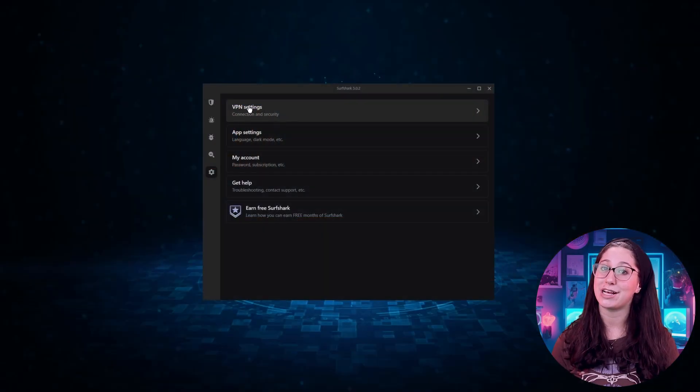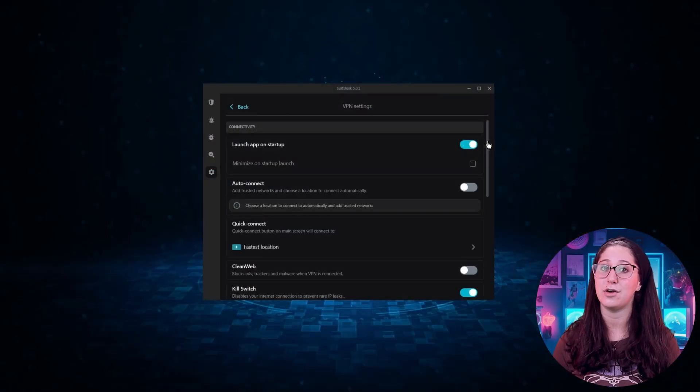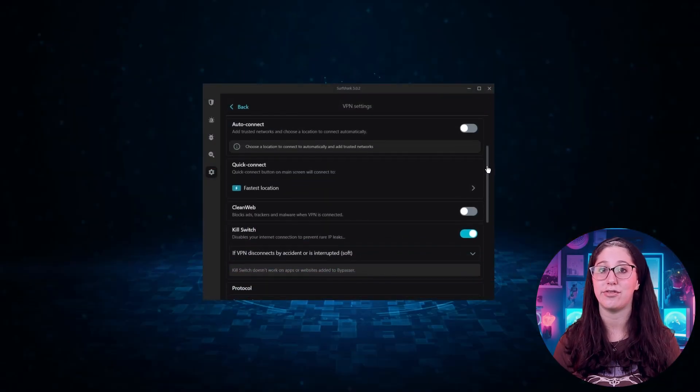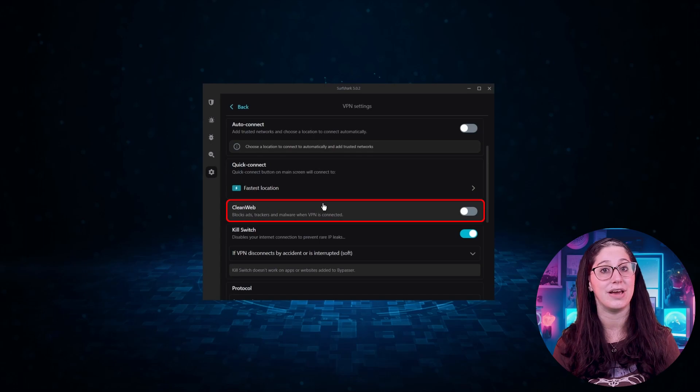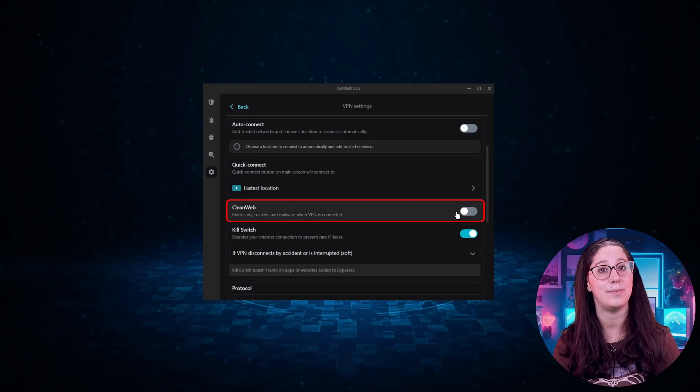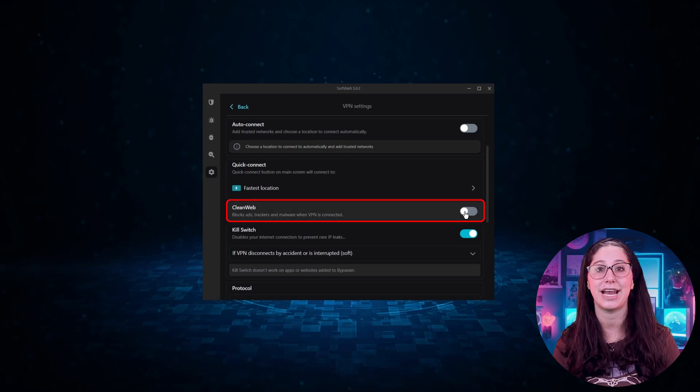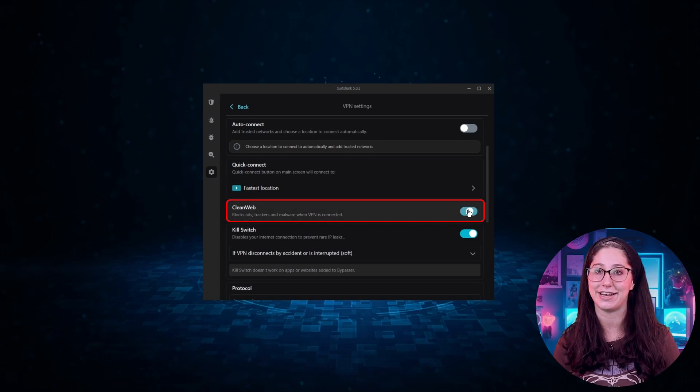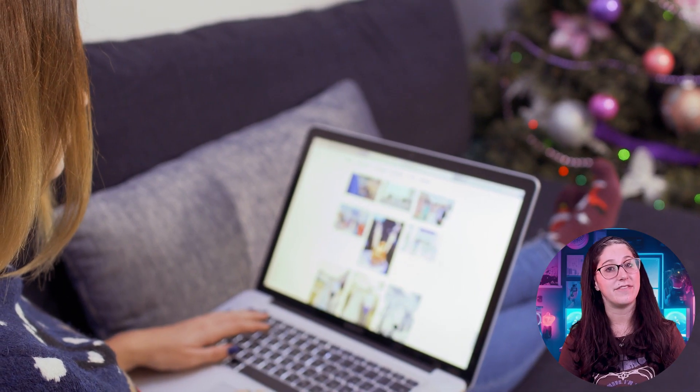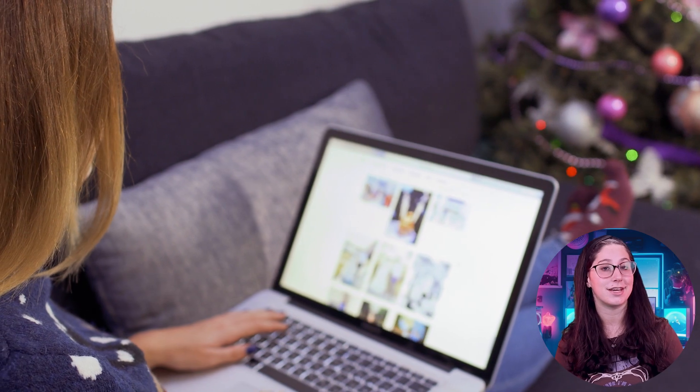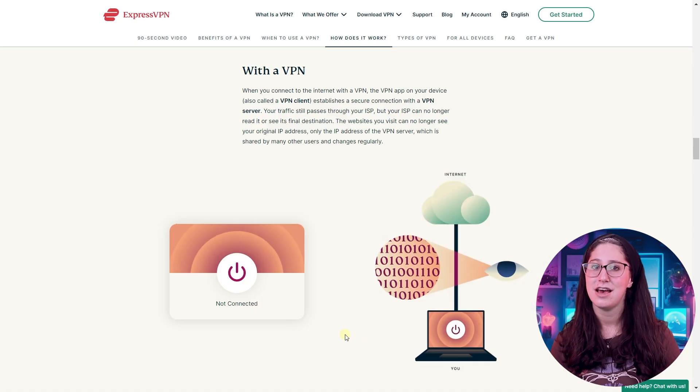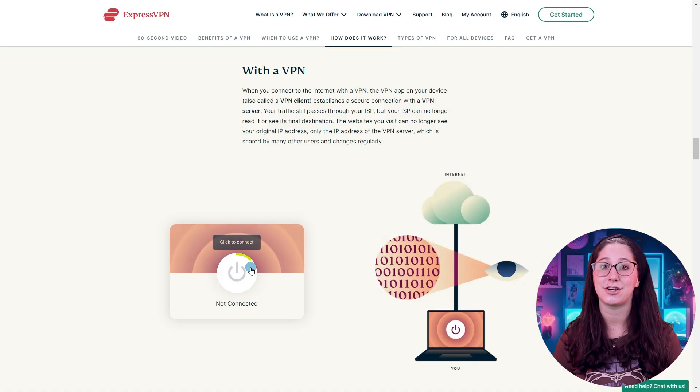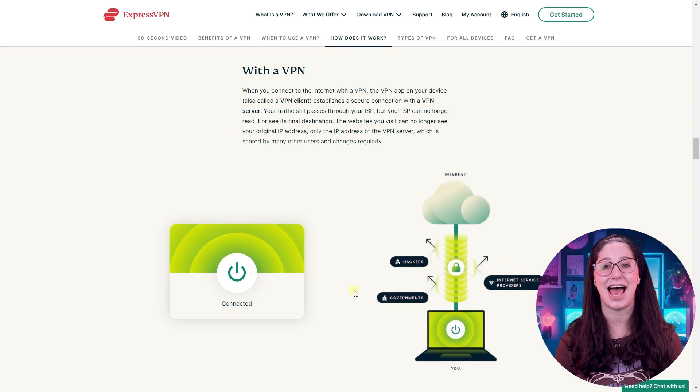Plus, if you don't want companies following you around online, showing you ads based on what you do, a VPN can help keep your online footprint a bit more hidden. And if your job involves working on the computer from home or somewhere else, VPNs let you securely connect to your company system and files.